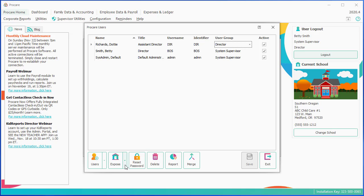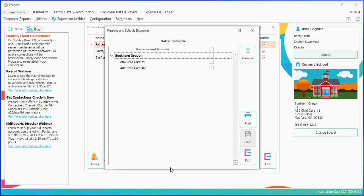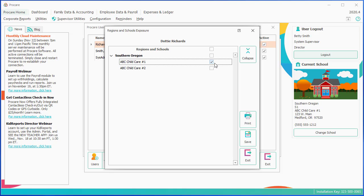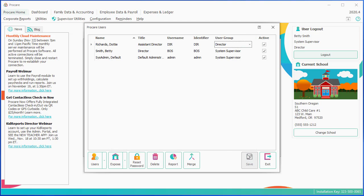But if they're at a different level, anything below system supervisor, then I will need to remember to use this expose button to choose the settings for this person. So I could expose Dottie to all my regions and all my schools. That means that she could work in both locations, add or edit data in both locations. But in this case, she only works at location one. So I'm going to set the individual exposure, and I'm going to say I only want Dottie to have access to ABC Child Care number one. We'll save that, and we will click Exit.